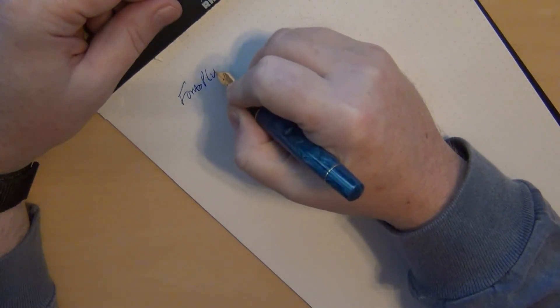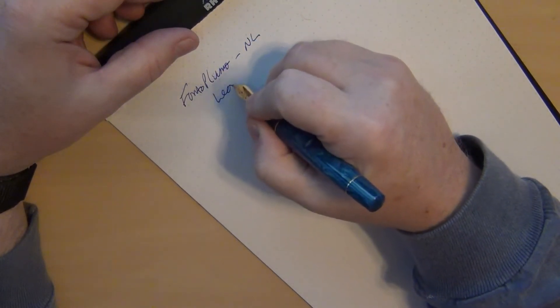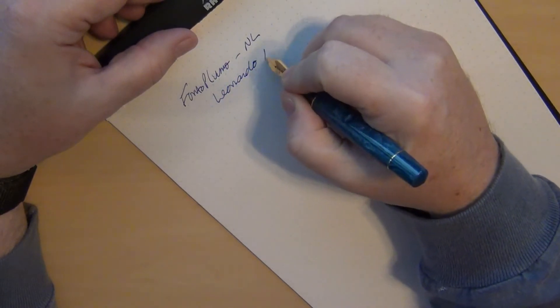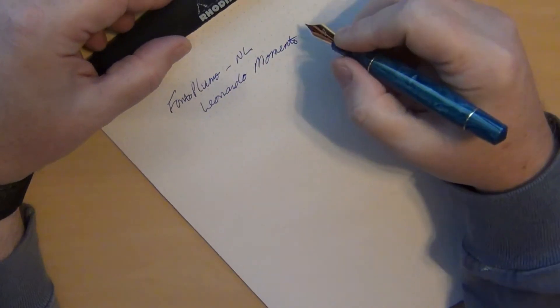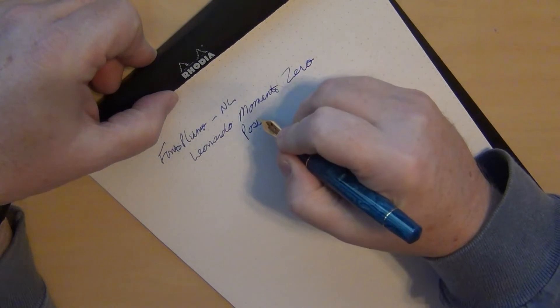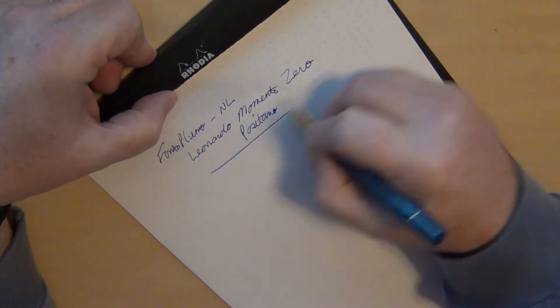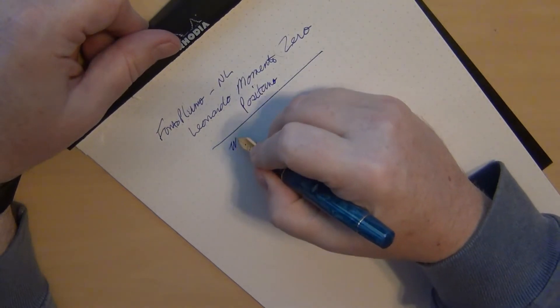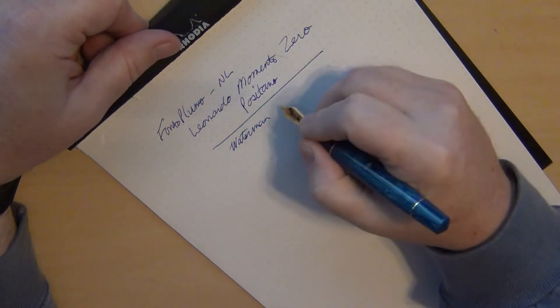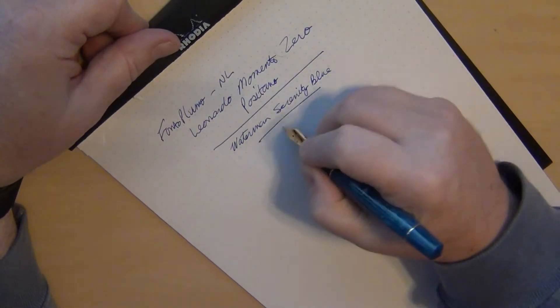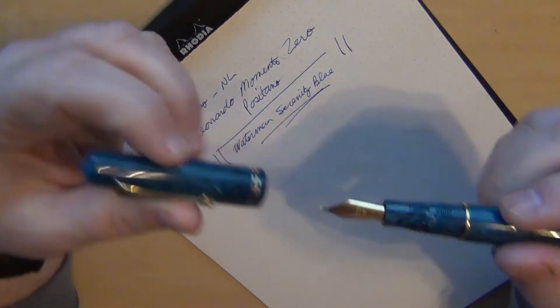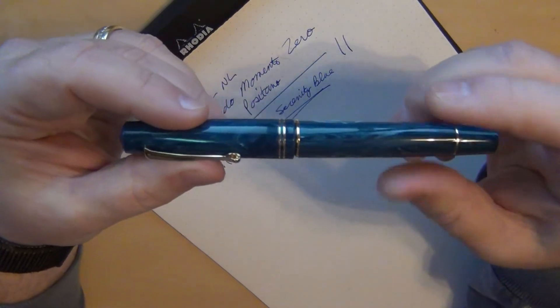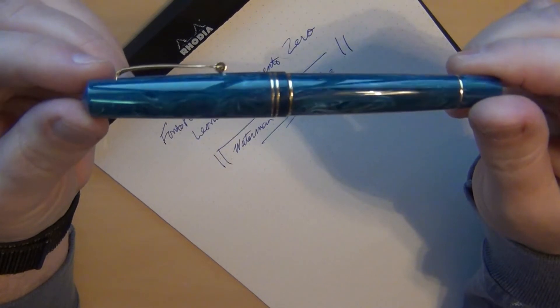So from Fonto Plumo in the Netherlands, the Leonardo Momento Zero Positano and I do believe I put in this particular pen some Waterman Serenity Blue. Like I said I have had a few hard start issues when you lay it down and you go to pick it up, it skips at first and then picks right up and starts writing. So I'll probably try to give it a good flushing and see if there's still some gunk in there from the manufacturing process.